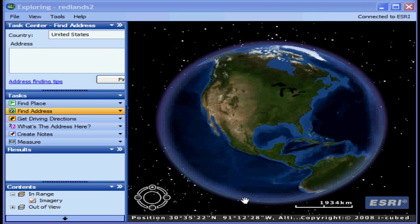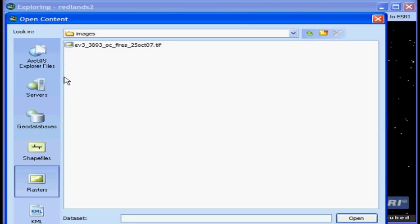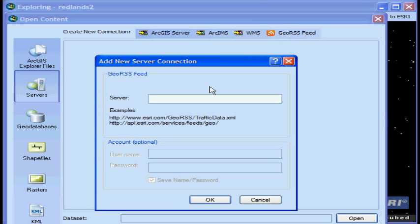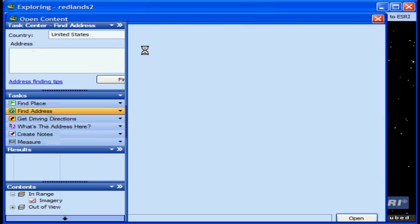Now I can just copy this URL and I can connect to this GeoRSS feed directly in Explorer. And I do that by choosing File and then Open and then Servers. And you can see now New at 480 is an option to connect to a GeoRSS feed. So I'll just choose that and I'll paste that URL and click OK.